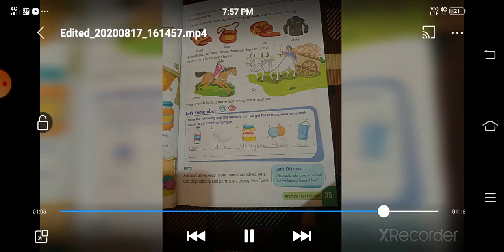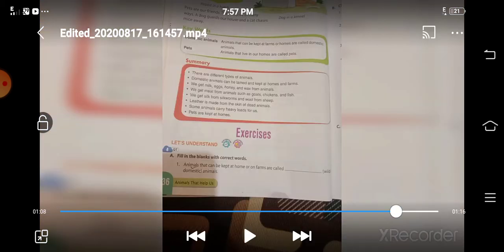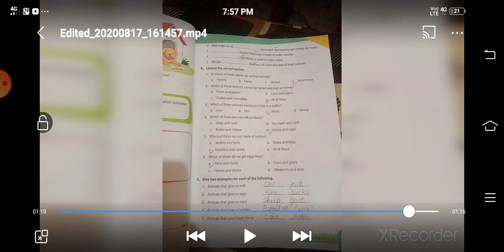Now fill in the blanks on page number 36. Animals that can be kept at home or on farms are called domestic animals. Milk helps us to grow and stay healthy. Beeswax is used to make candles. Silk is used to make saris. We get leather from the skin of dead animals.